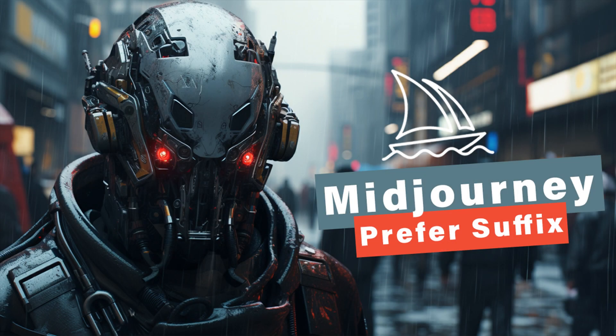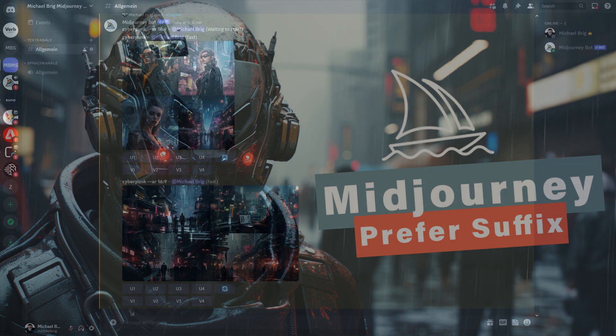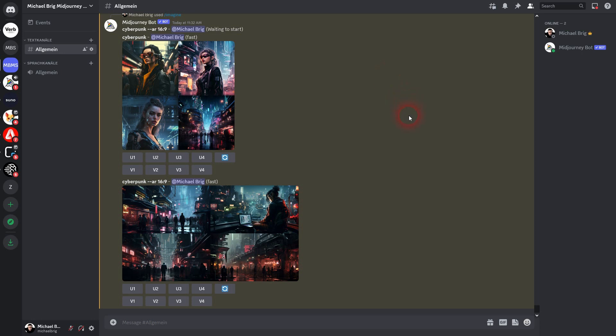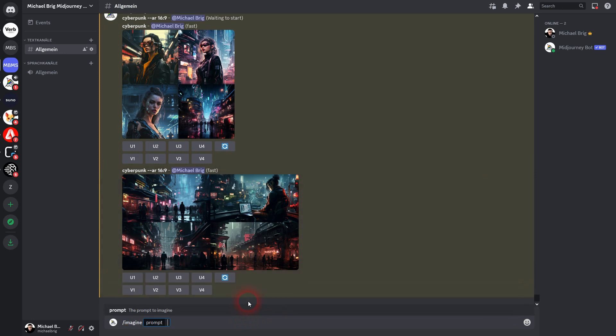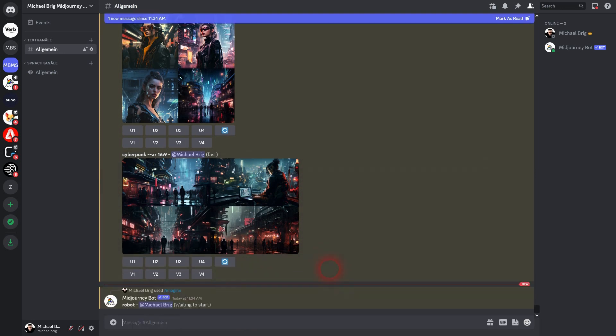And we're back to exploring Midjourney. Let me show you a simple command: the preferred suffix. We start with a one-word prompt, 'robot'. If you run it like this, you have to take the squares, and only 'robot' is your prompt.